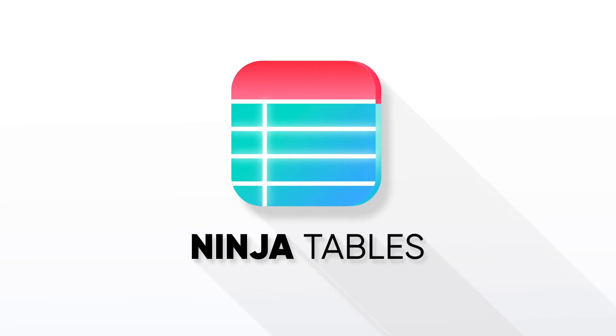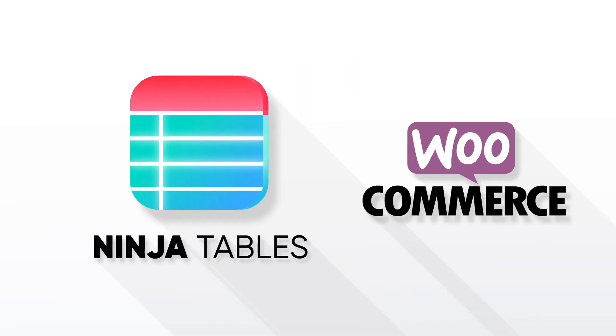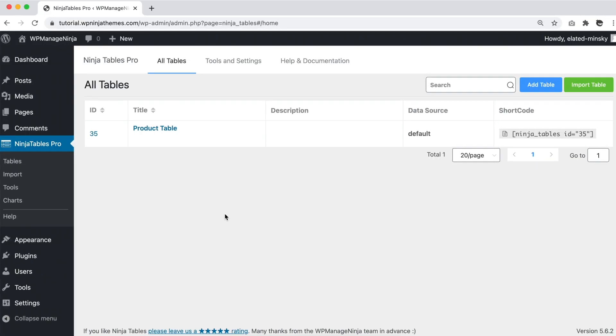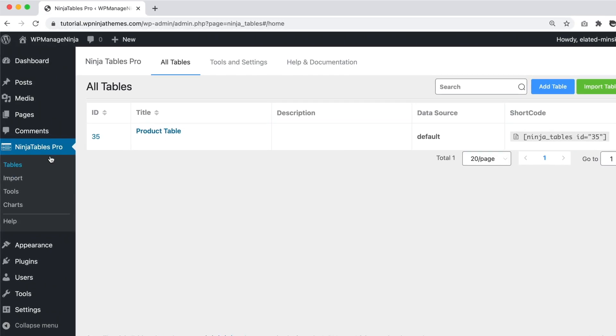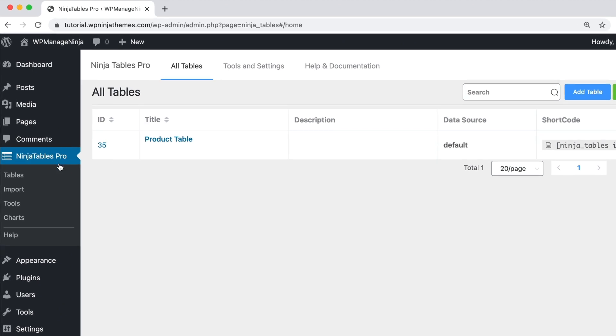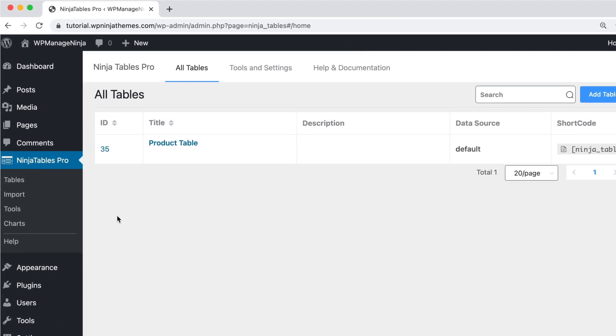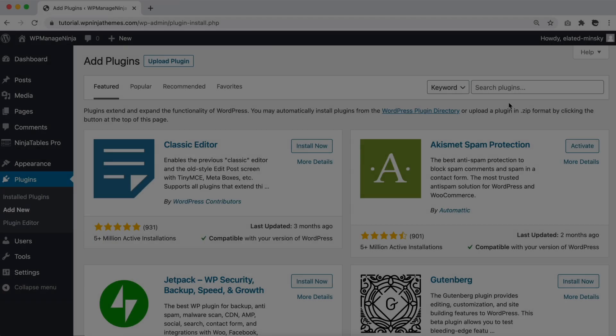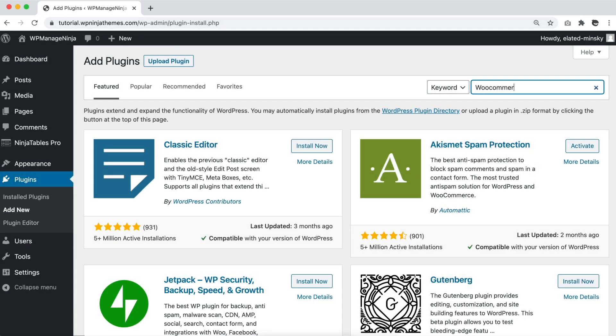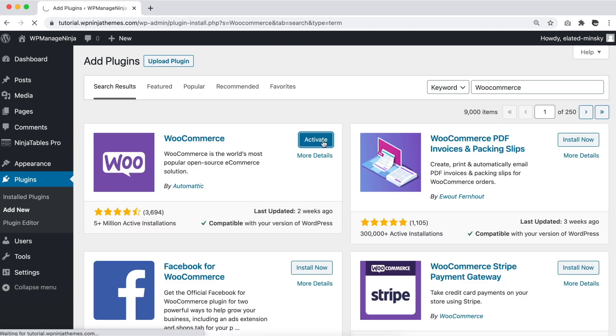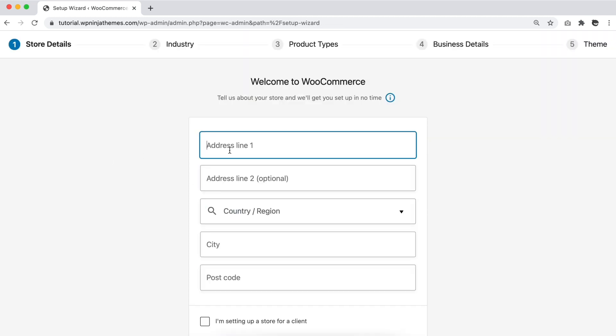We're going to show you how to integrate WooCommerce with Ninja Tables. Step 1: Make sure both WooCommerce and Ninja Tables Pro are installed and activated in your WordPress dashboard. Set up a WooCommerce store if you haven't already, or create a product table with the dummy products first.